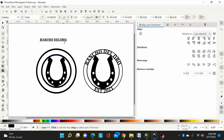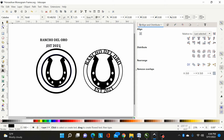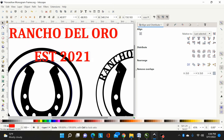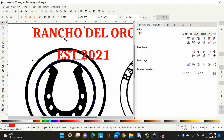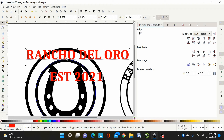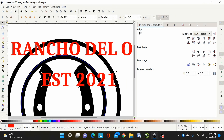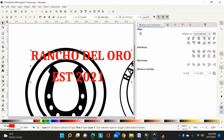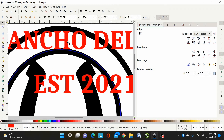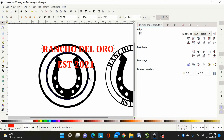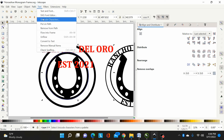I'll also type the 'Established 2021' text because I want to size them the same. I'll change the color of the font, then hold Ctrl and drag it out — holding Ctrl keeps it symmetrical without distorting — and size it to fit, touching top and bottom. Now I'll select just 'Rancho Del Oro,' hold Shift, select that blue guide circle, and go to Text > Put on Path.